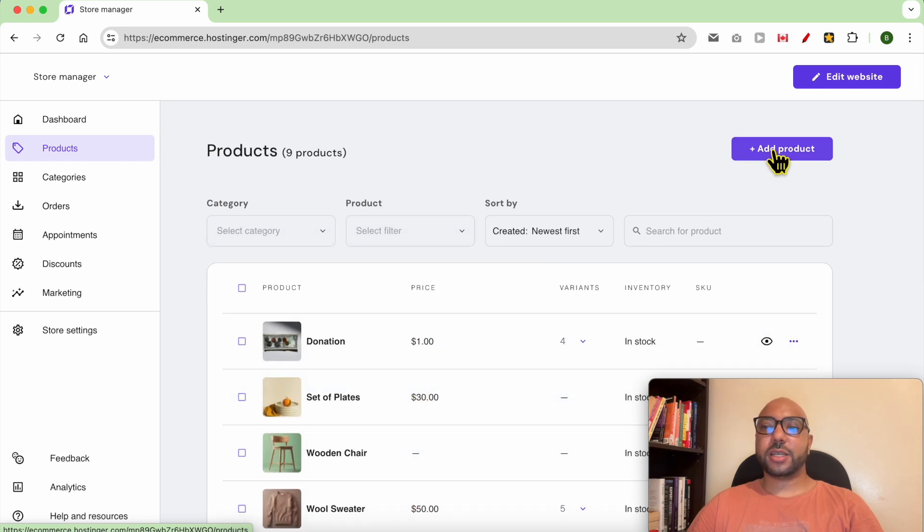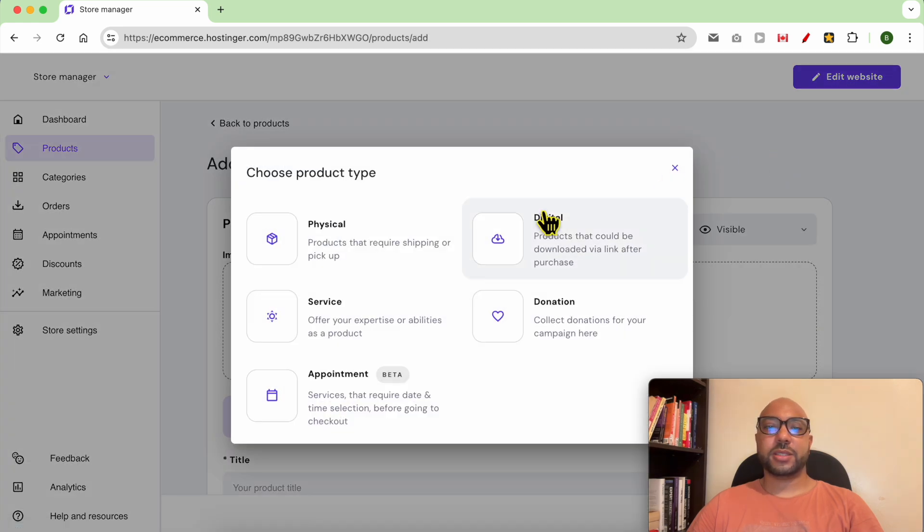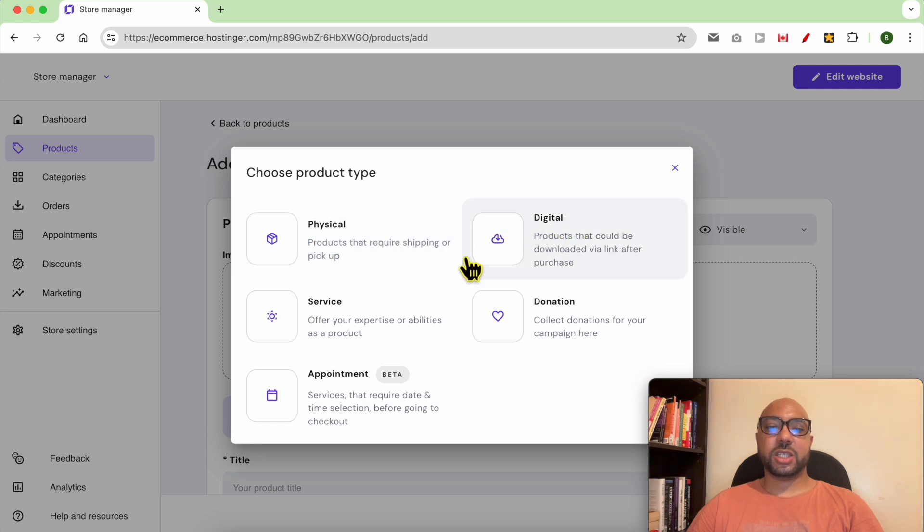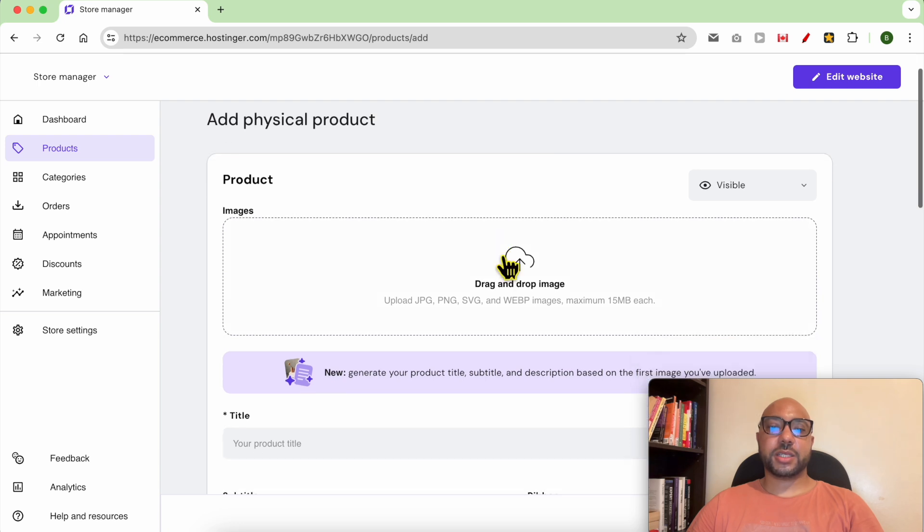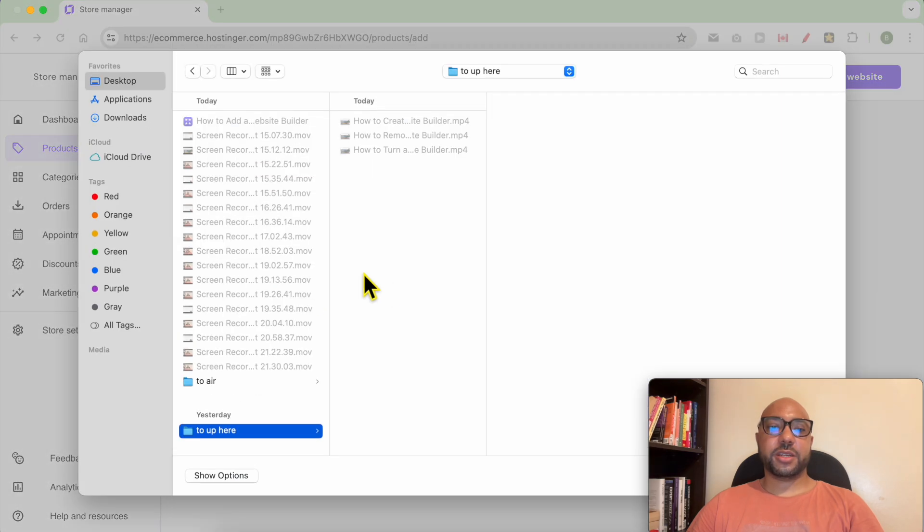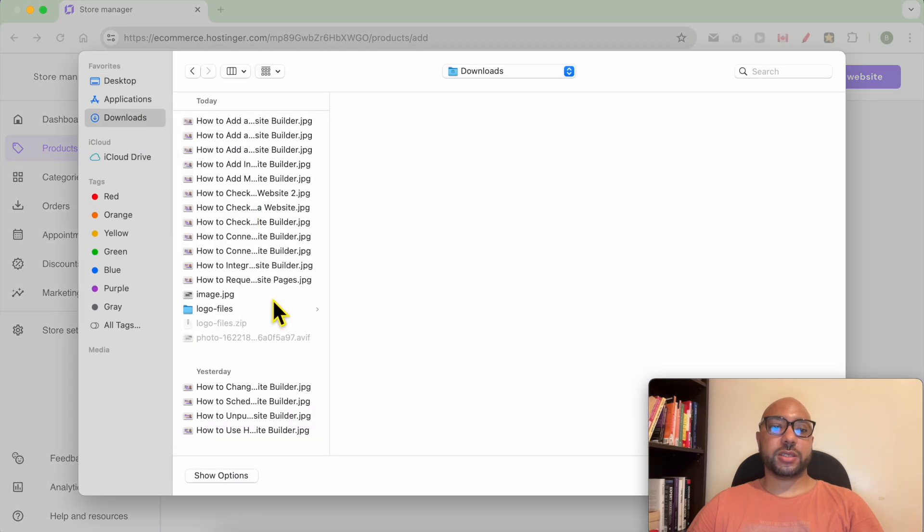To add a new one, click on add products button. You can select between a physical, digital, service, donation and appointment. Let's go with a physical product. From here you can upload your photo products.